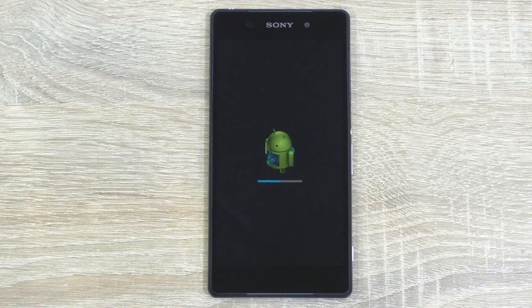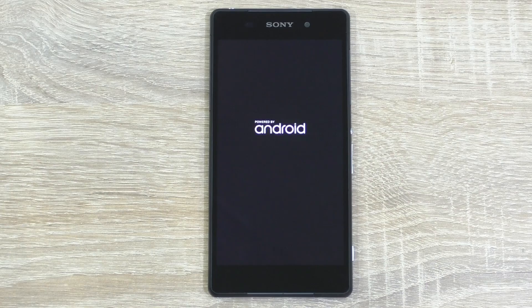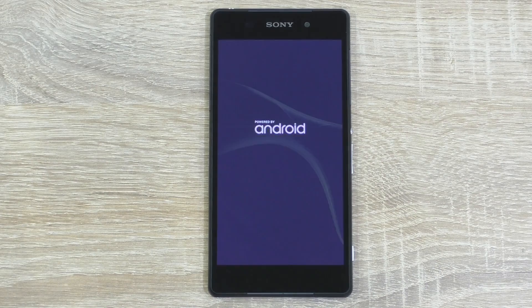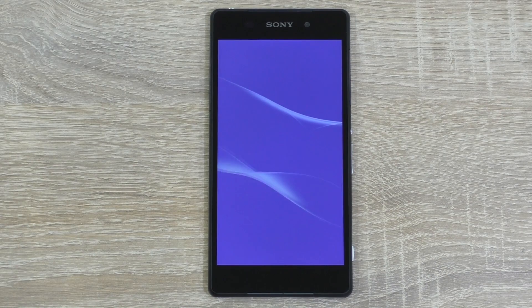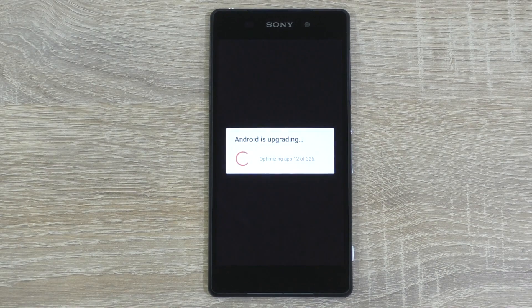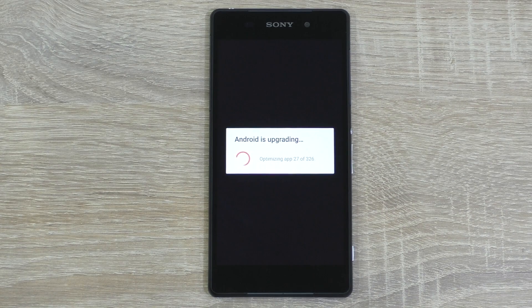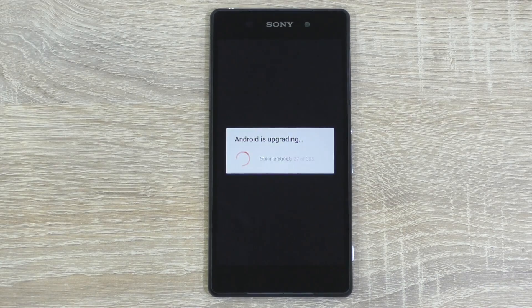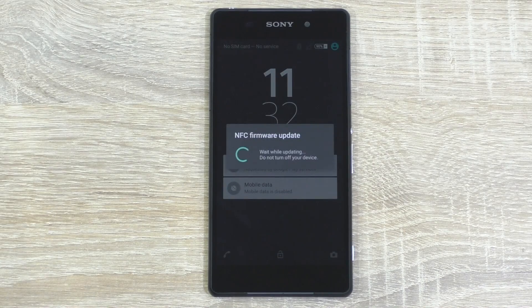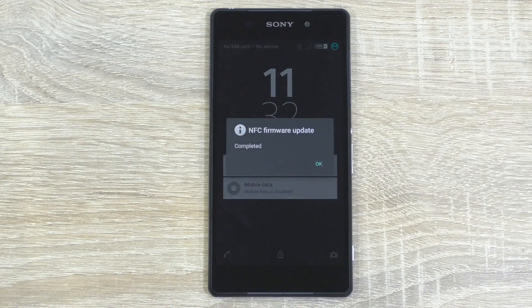Wait a bit, and eventually the phone will power itself off and restart to start the updating process. This will take some time, but once that part is done, the phone will restart once again and give you a long booting screen. At some point, you'll finally get to see the Android is upgrading screen. At this stage, the apps are being optimized. This will also take some time, but eventually it'll say Finishing Boot and boot into your updated operating system.